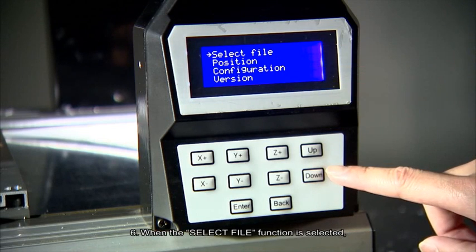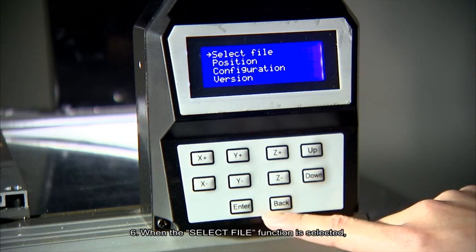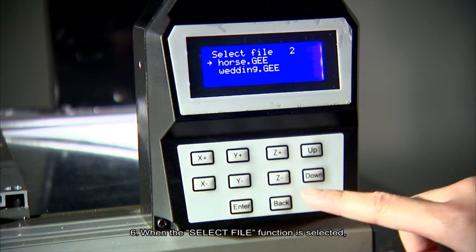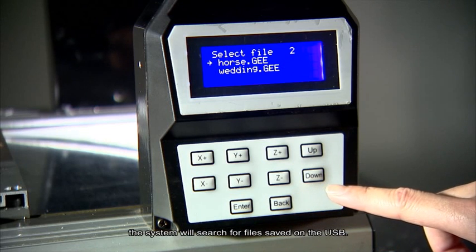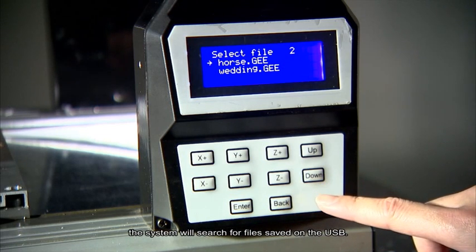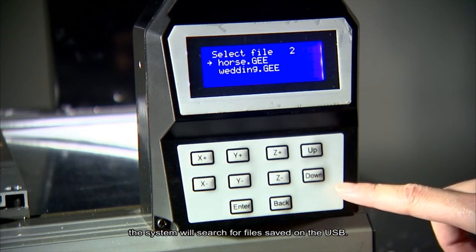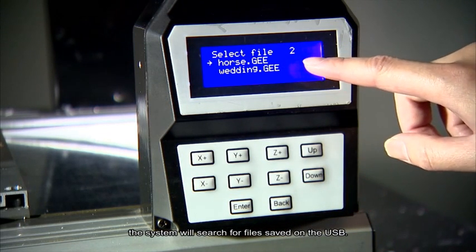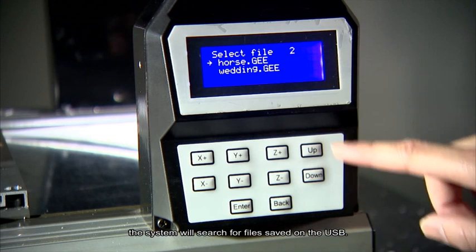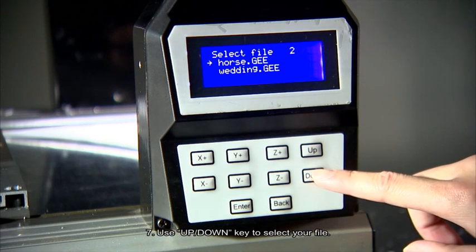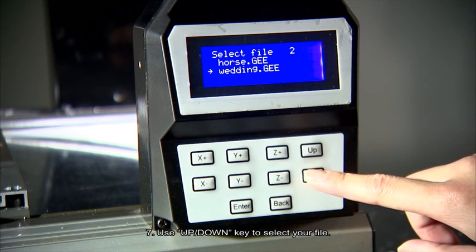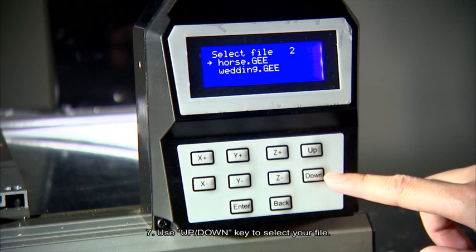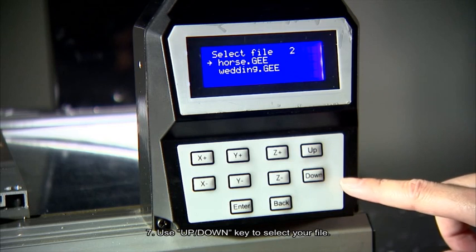Number 6. When the select file function is selected, the system will search for files saved on the USB. Number 7. Use the up-down key to select your file.